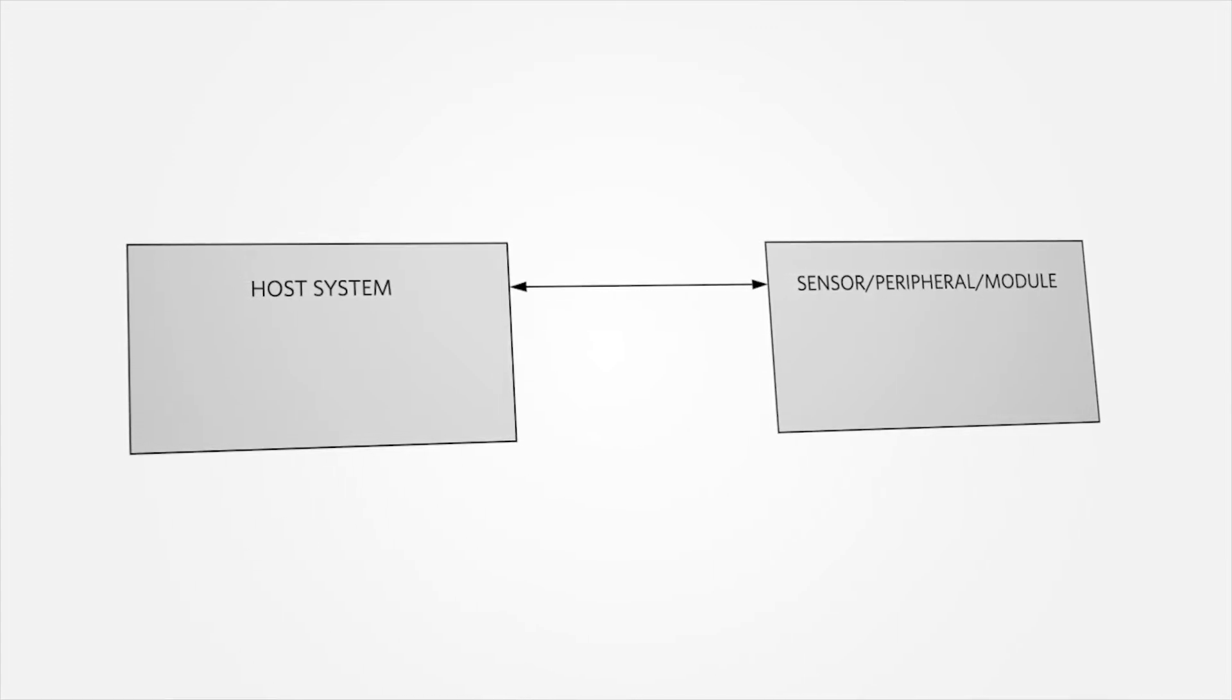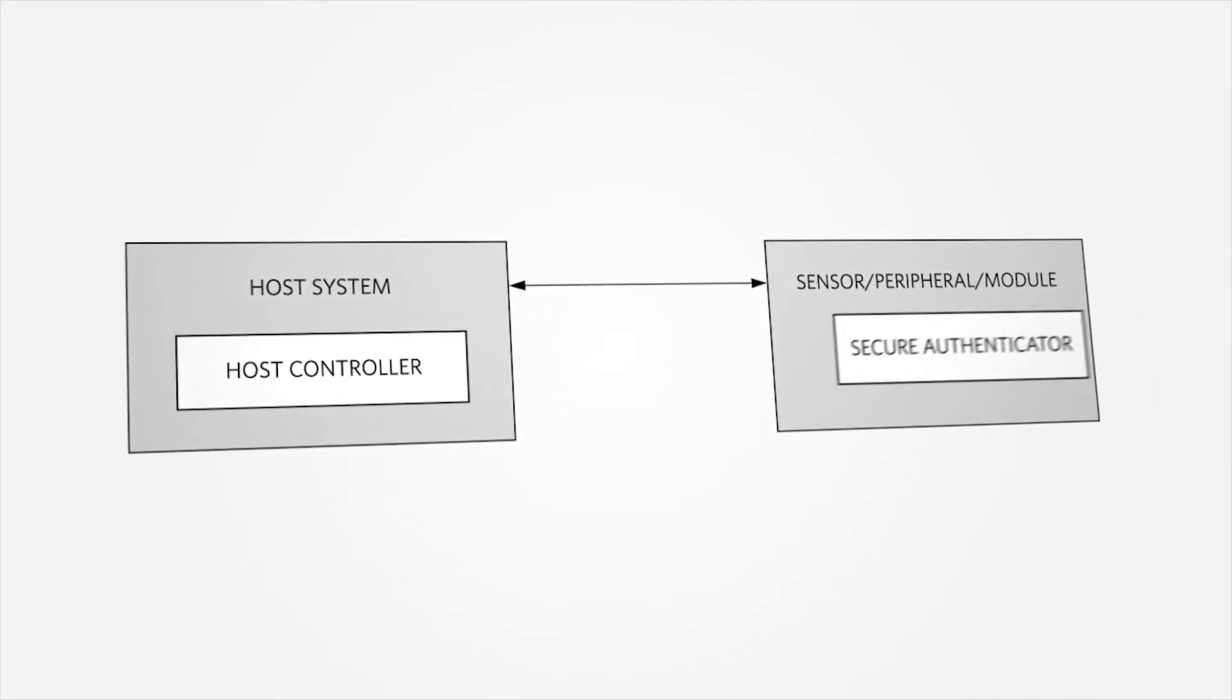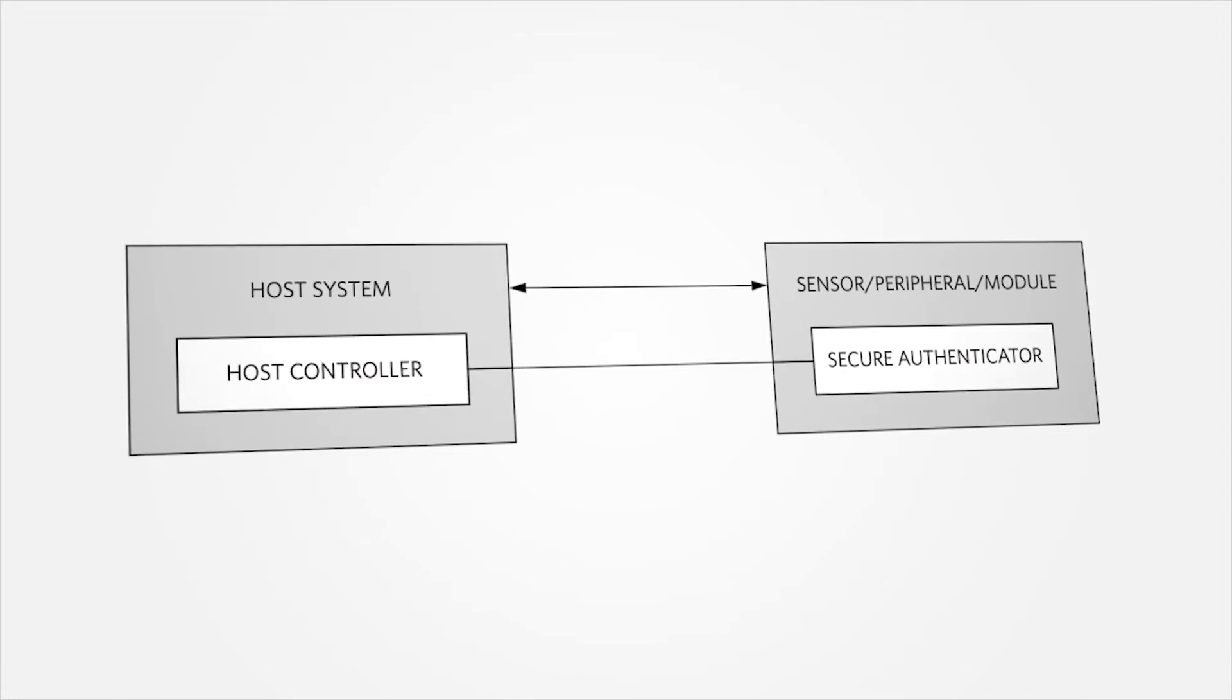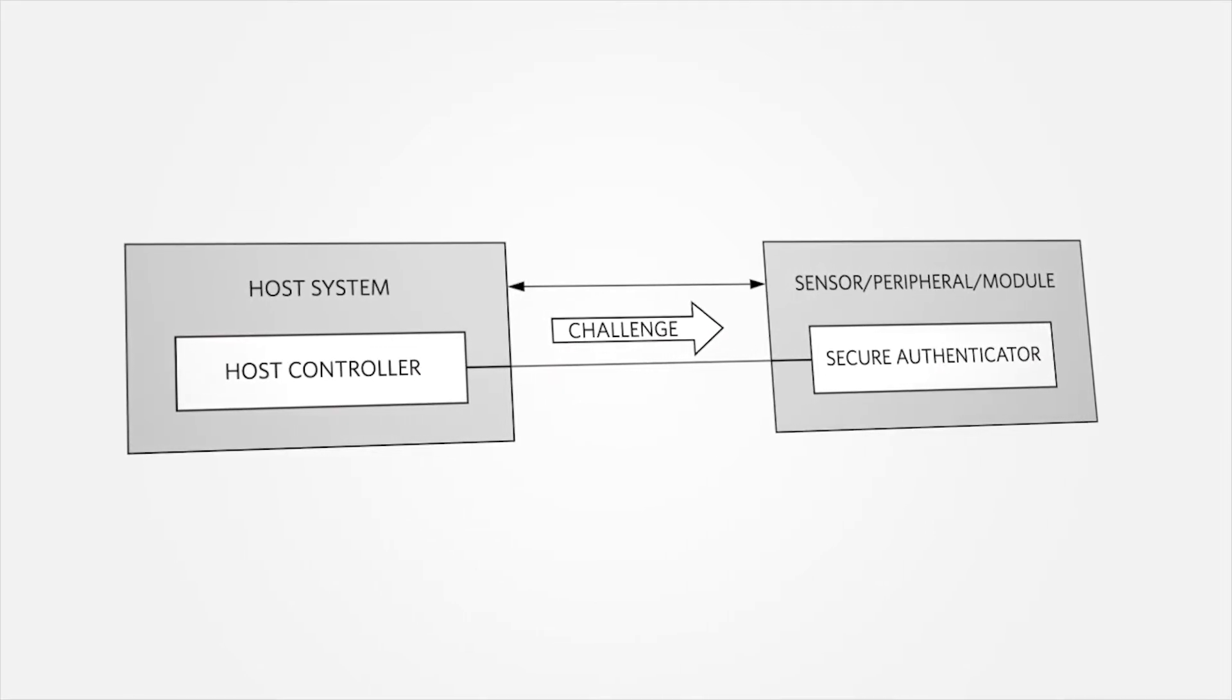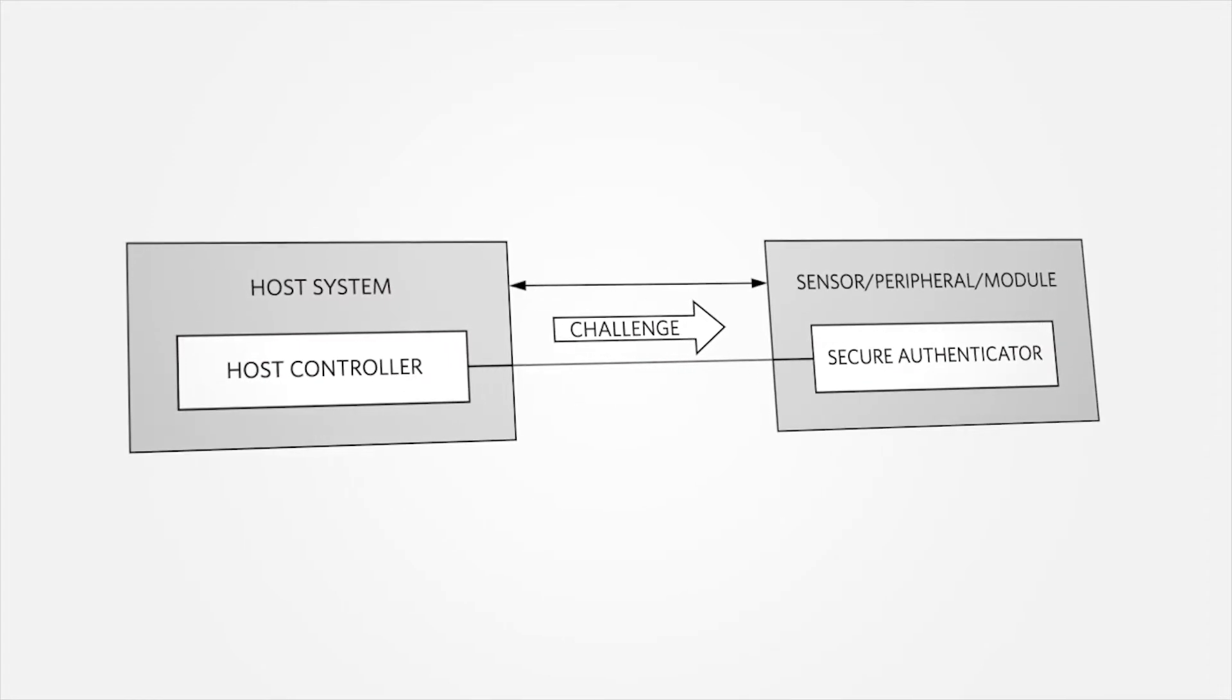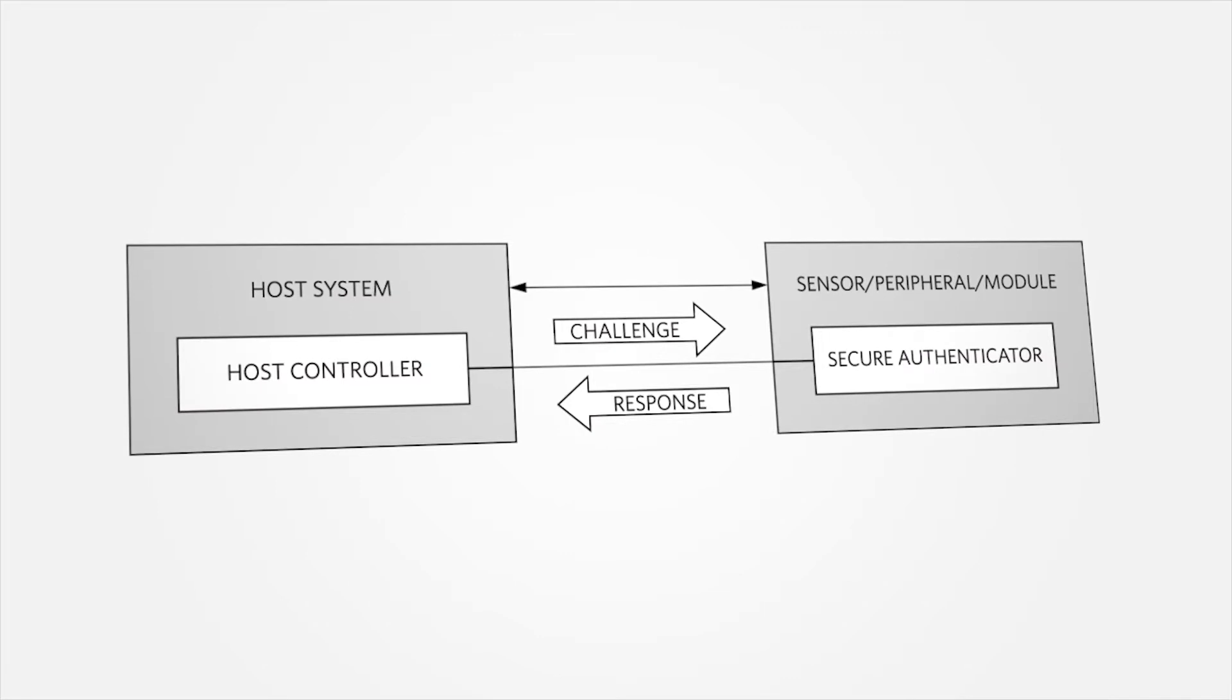A host controller resides in the host system and a secure authenticator resides in the peripheral. The host controller sends a random challenge to the secure authenticator. The secure authenticator uses this challenge as an input data component to the authentication algorithm.